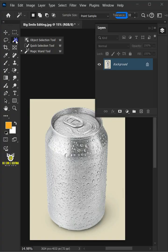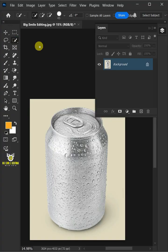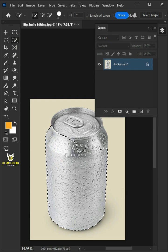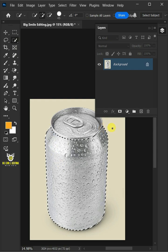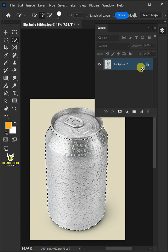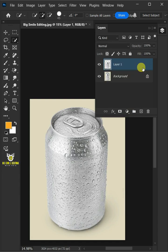First open your quick selection tool from the toolbar and click and drag over the body of the can to select it. Press Ctrl J to cut the body of the can from its background. Let's name it Can Body.